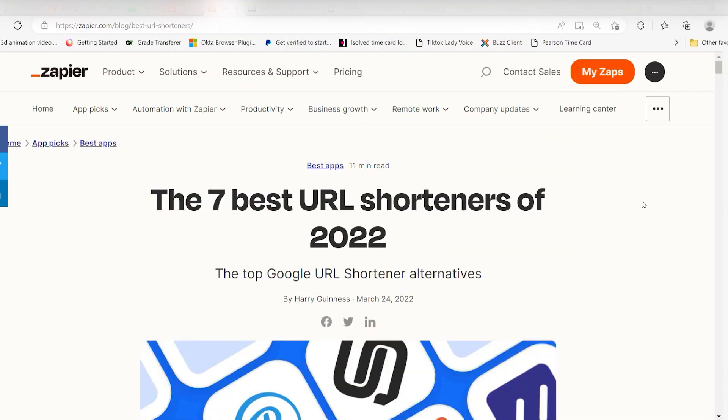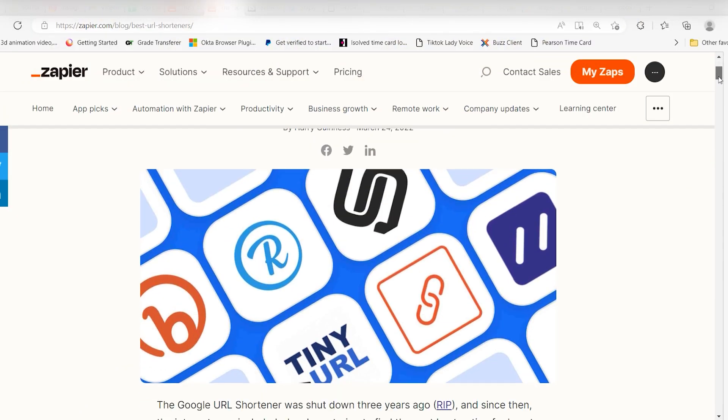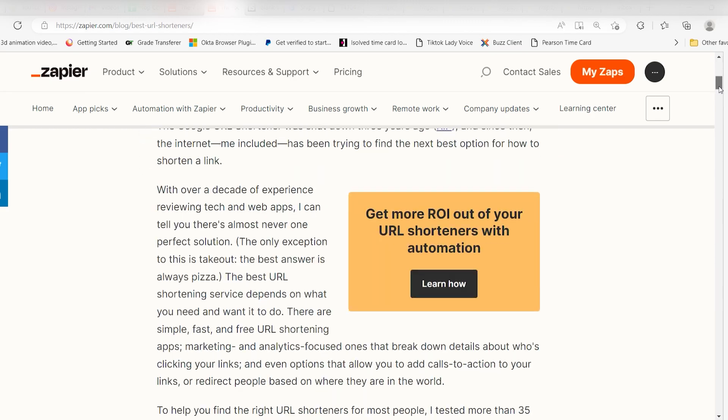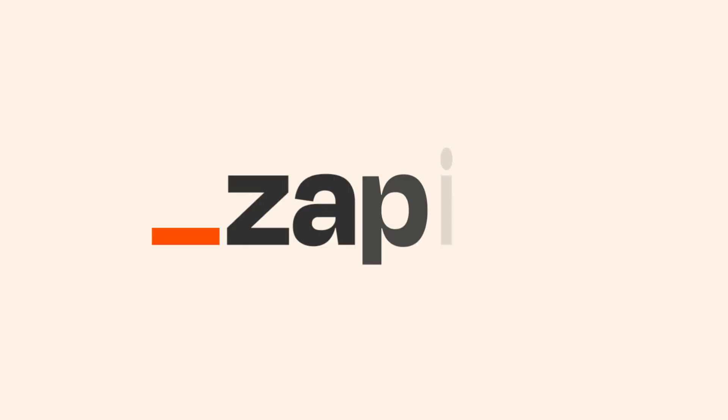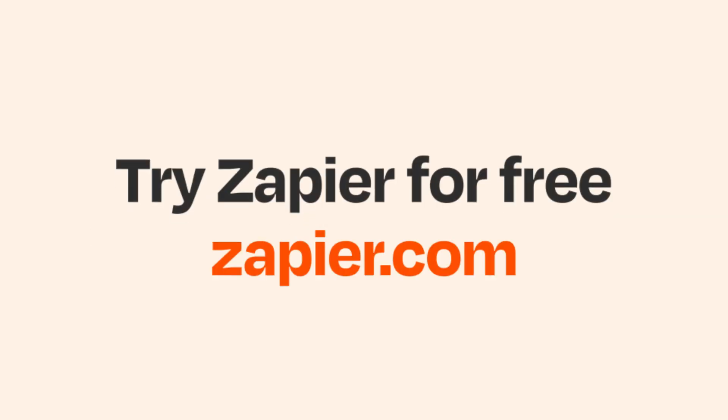And if you want to read more about URL shorteners, you can check out our blog listed on the Zapier website. Click the link in the description.